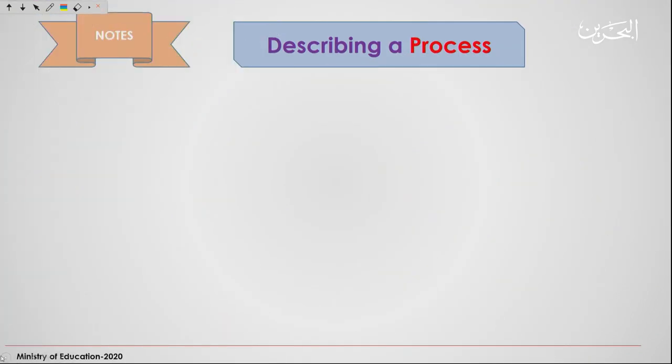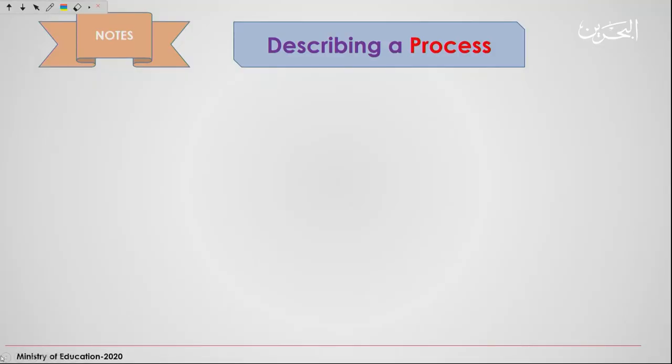Now, when someone tells you 'I need you to describe a process' or 'I want you to tell me how to do a certain thing' — for example, there is a certain food that I like, please tell me how to do it — what are you going to do? What are the things you're going to take into consideration? For instance, let's say I like pasta and I want you to help me cook pasta. What are the things you're going to tell me to do in order to cook pasta? Think and note them down.